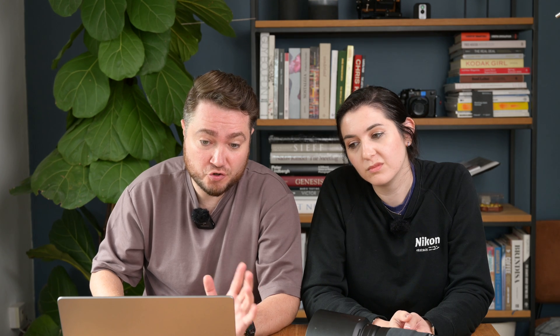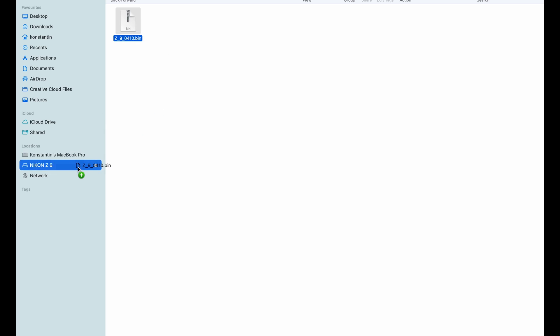All we need to do is find our files, normally somewhere in the Downloads folder. Now we have a memory card connected, so we're going to drag that Z9 firmware file straight into the root directory of your memory card. Root directory means it's the first thing you see when you open the memory card. Once it's there, all we have to do now is eject the memory card and then put it into your camera.